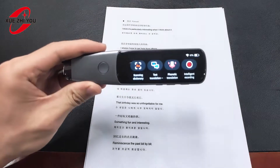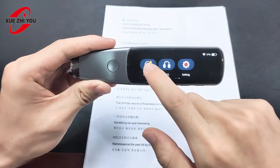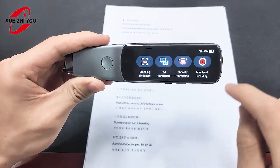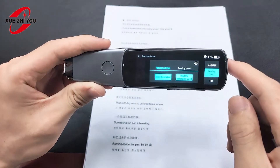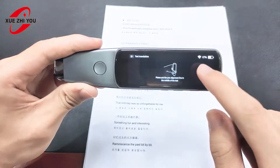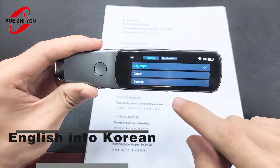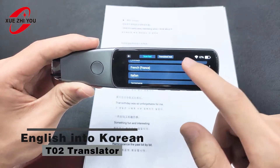Hello everyone. I have the translator T02 in my hand. It has a powerful scanning and translation function. Open the text scan and select the language I want to scan and translate.